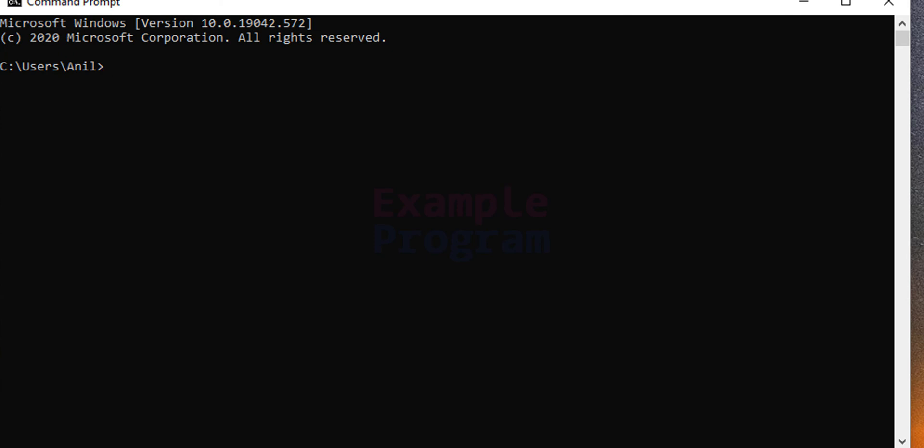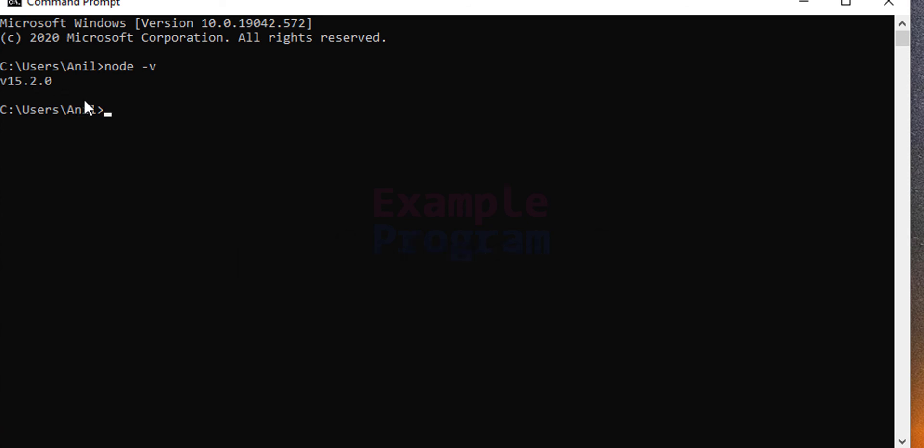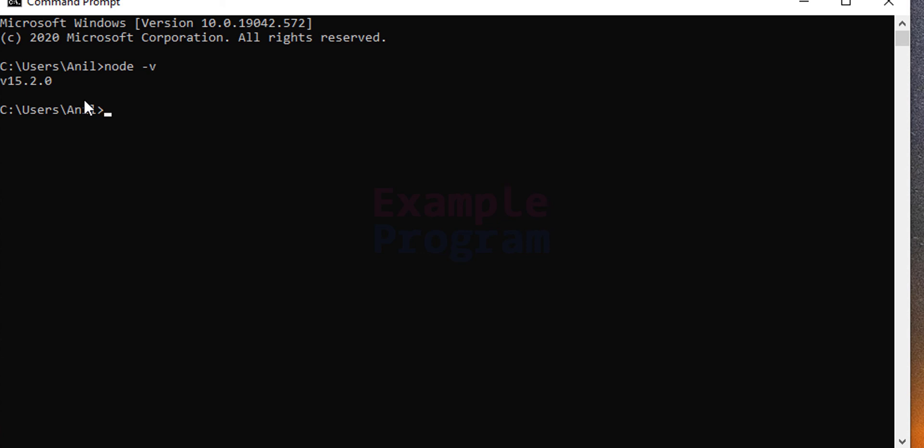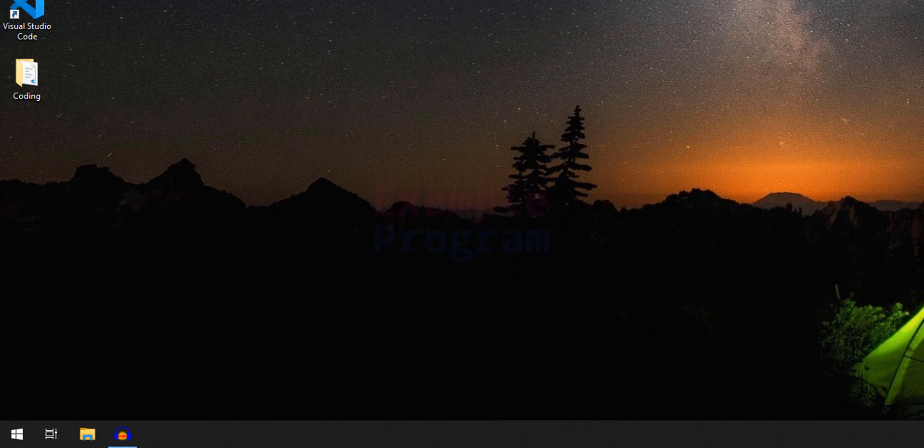And here I'm going to type in node -v and here we are going to get the version of Node that we have installed. In this case it is 15.2.0. It may be different for you depending on when you are watching this video. This is how we can download and install Node.js in Windows 10 operating system.